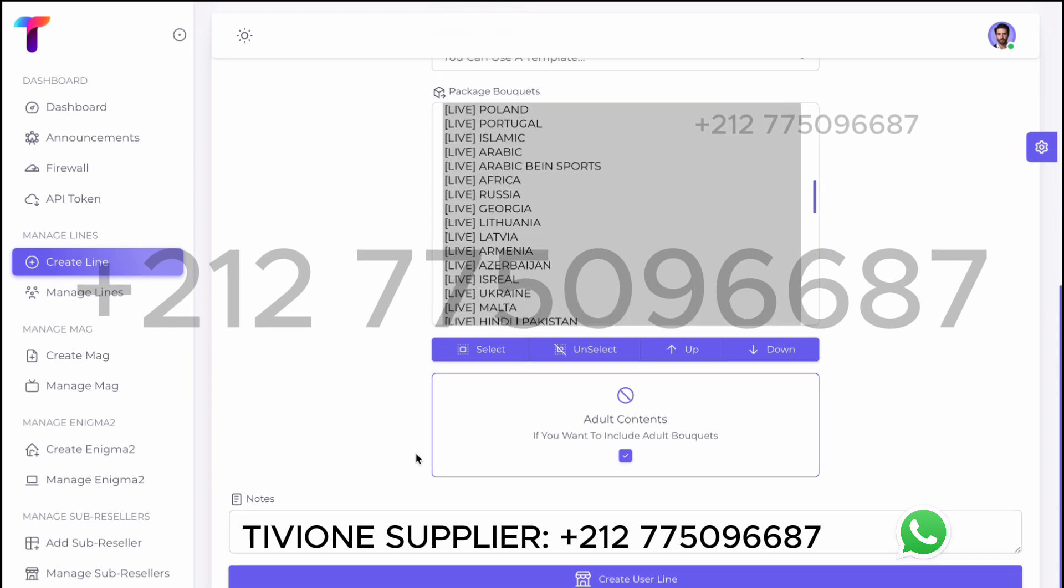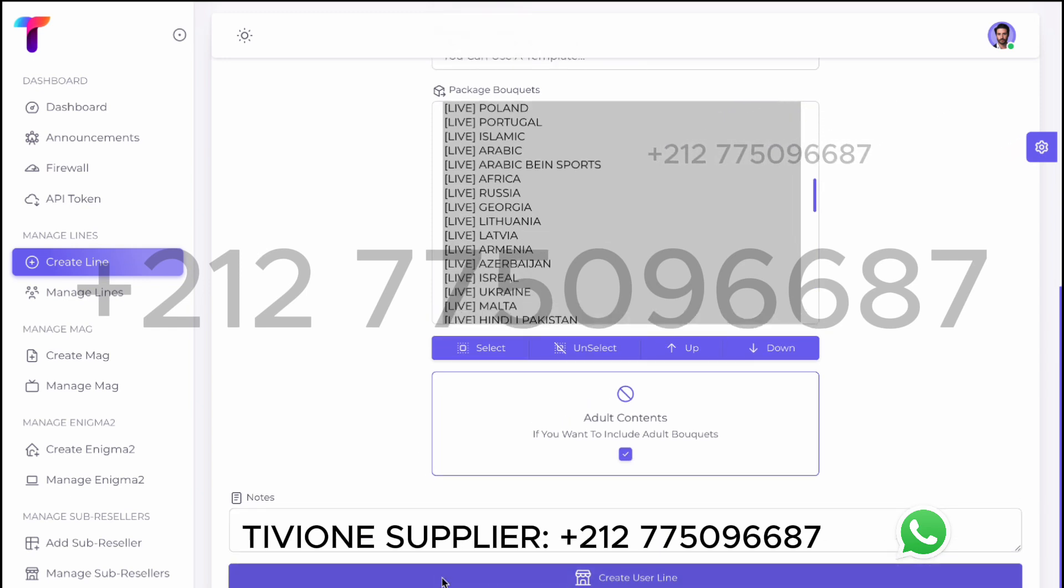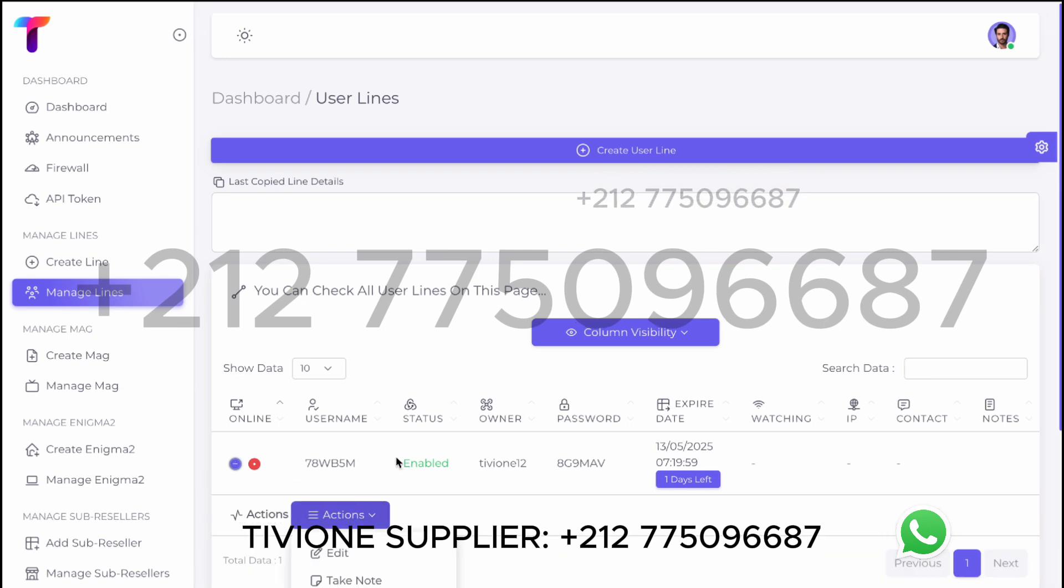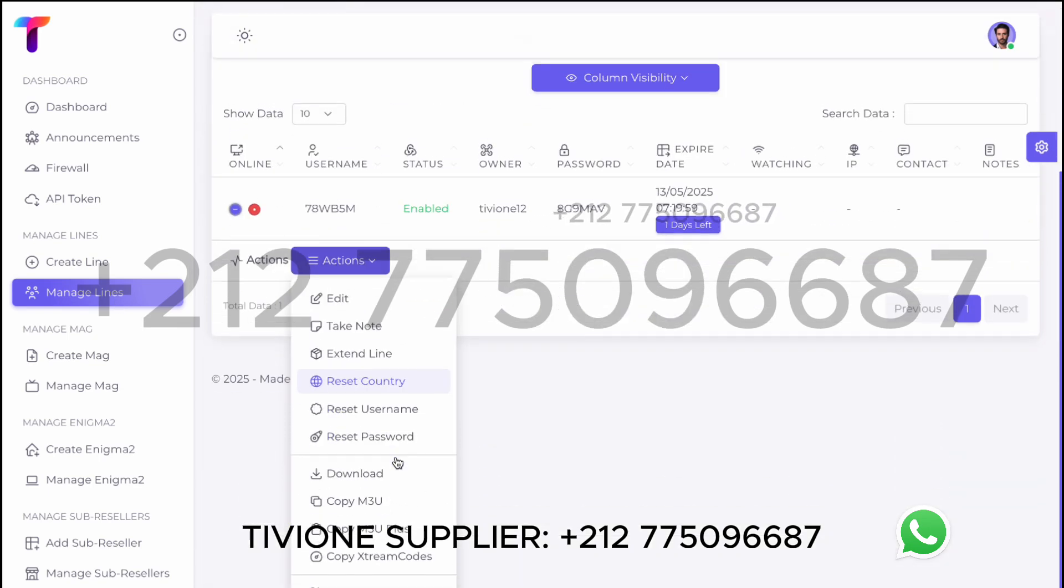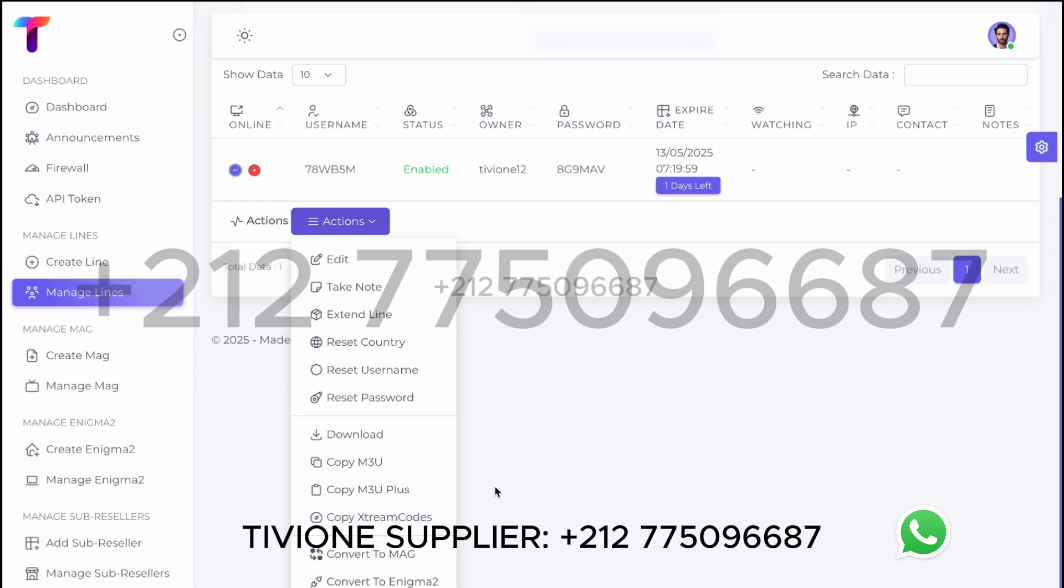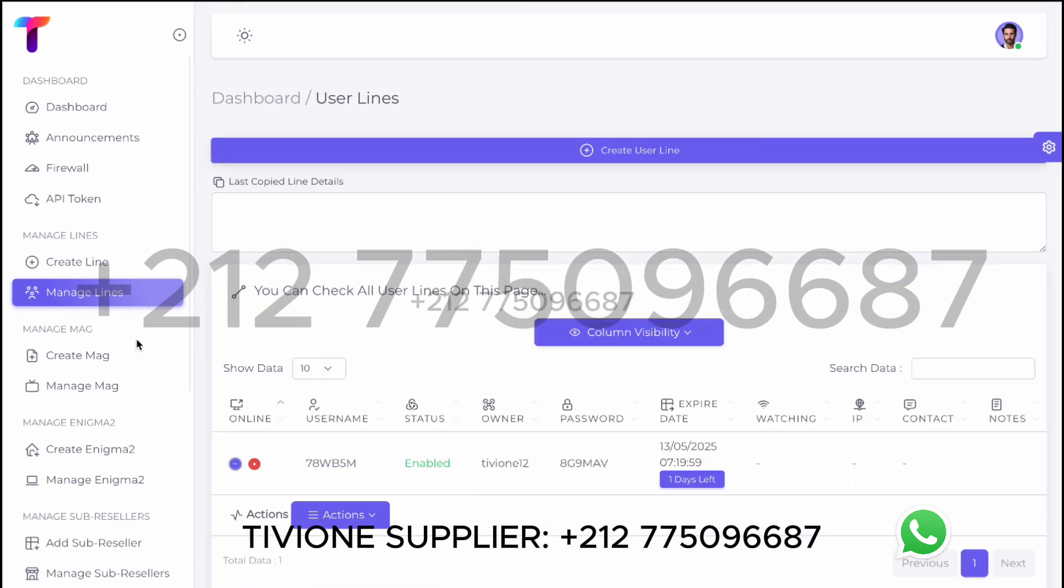Once done, click Create User Line. Here you can copy M3U or Xtreme Code. You can view and manage all the subscriptions you've created from here.